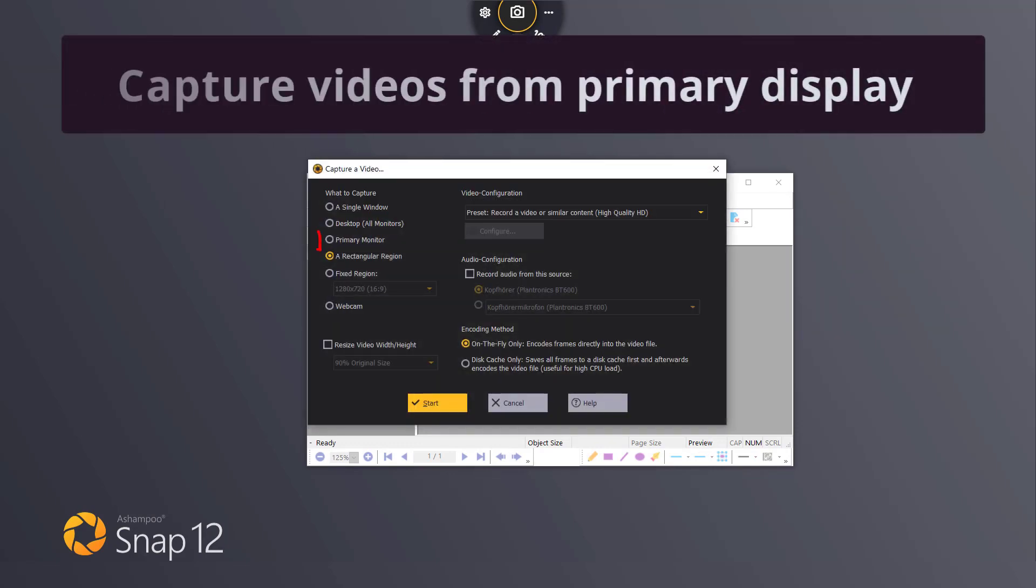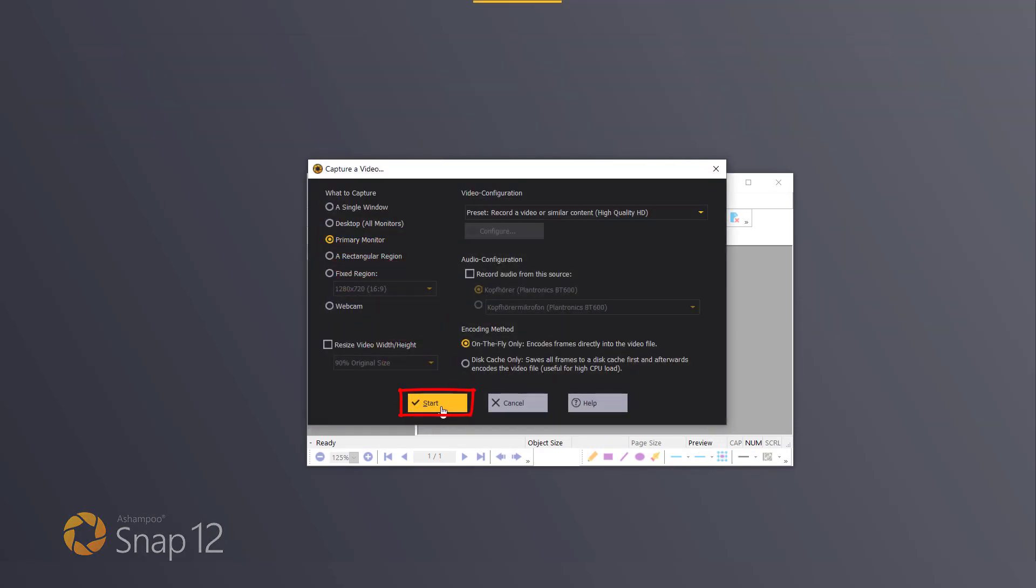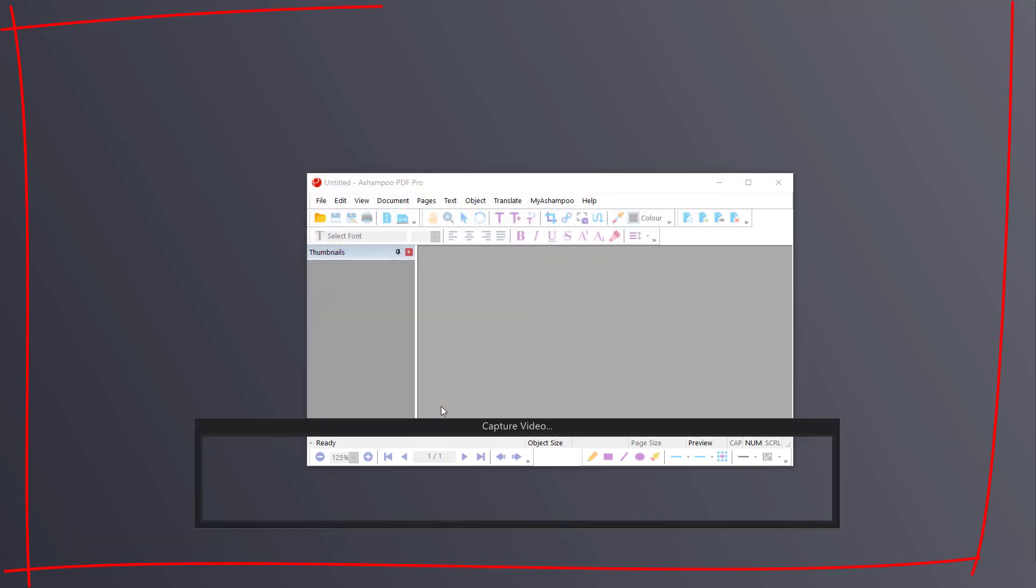Primary monitor. In this case, the entire display area is captured.